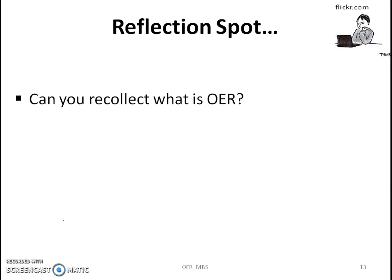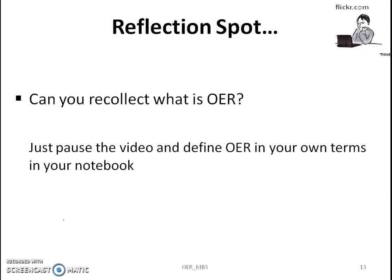Just pause the video and recollect the definition of OER in your own words and write it down in your notebook.